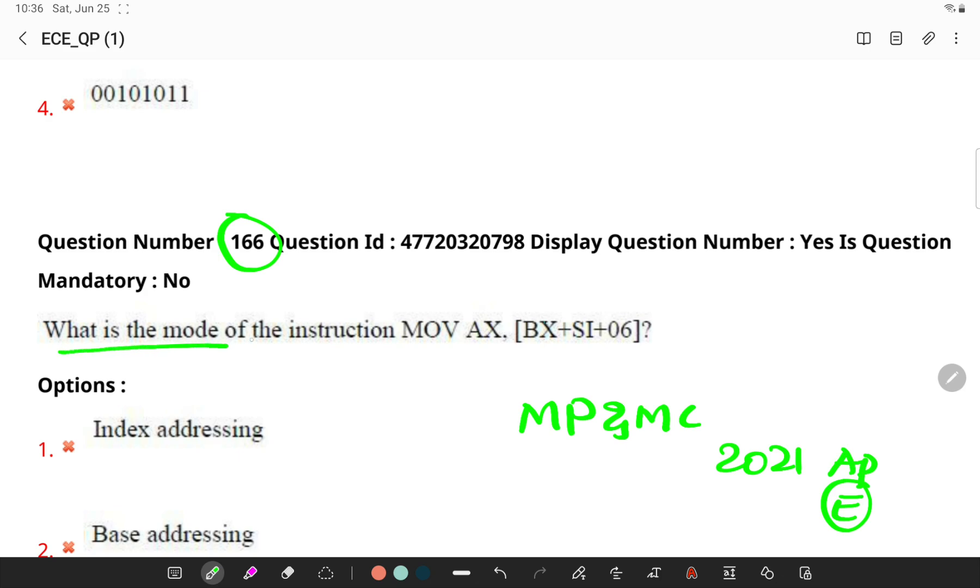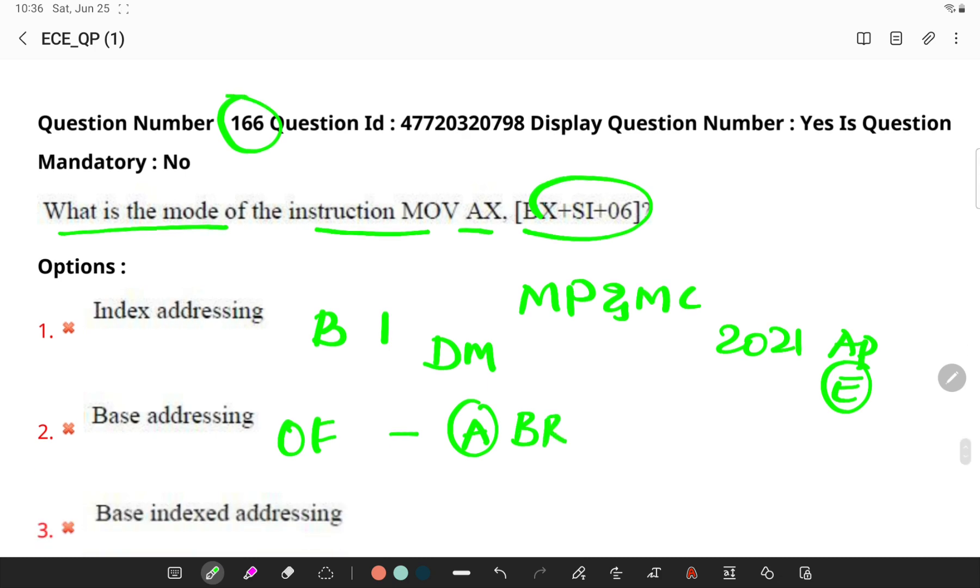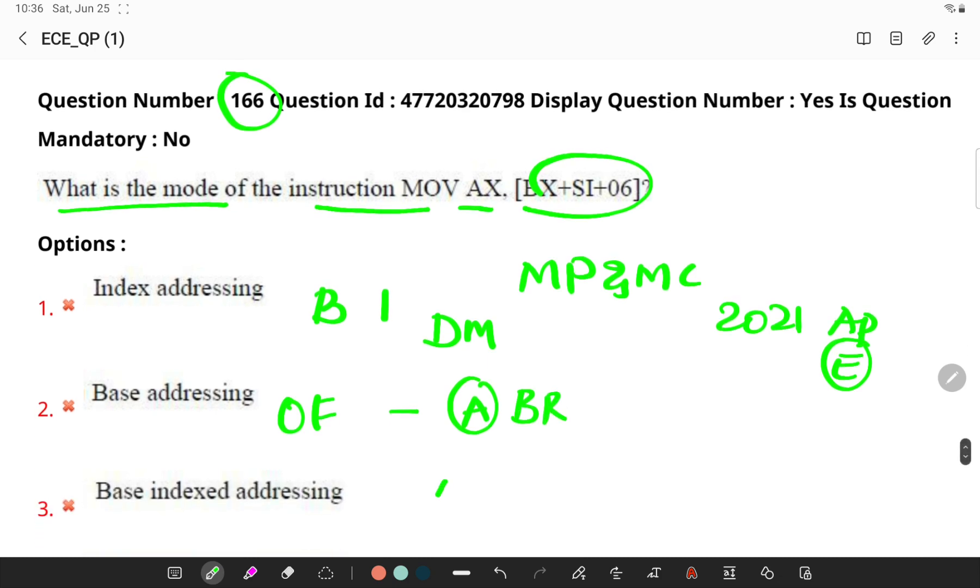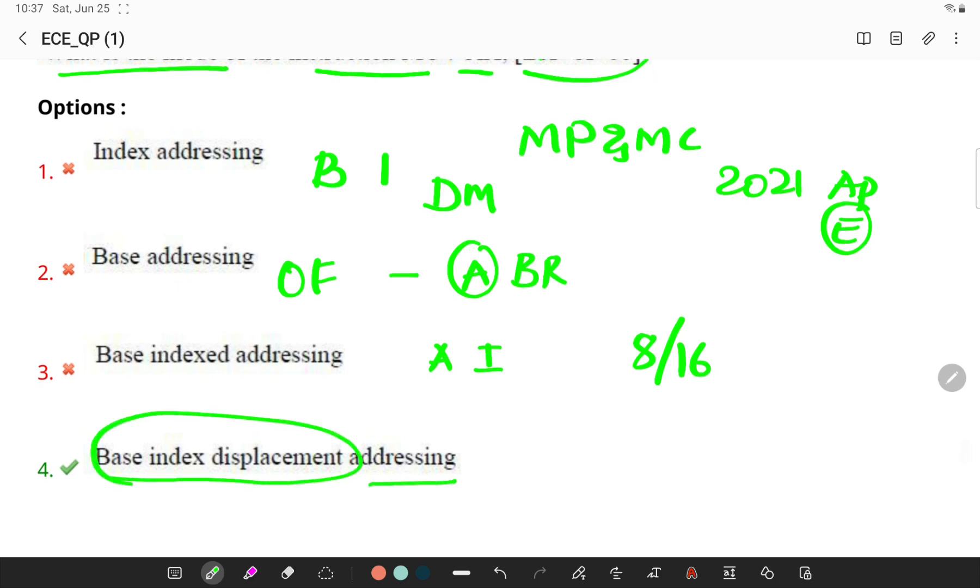What is the mode of instruction for move AX, BX plus SI plus 06? Here this is a classical example of based indexed with displacement mode. In this addressing mode, offset is computed by adding the base register contents to an index register contents and 8 or 16-bit displacement. See this, it is based indexed with displacement addressing scheme.